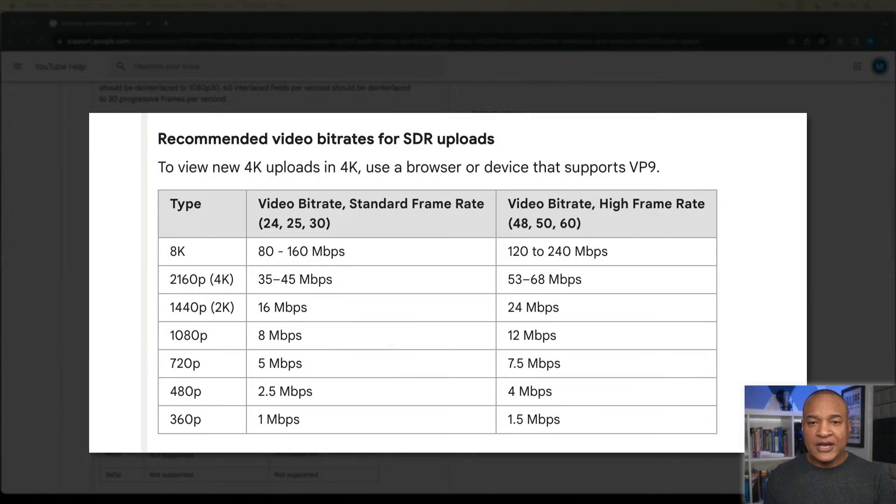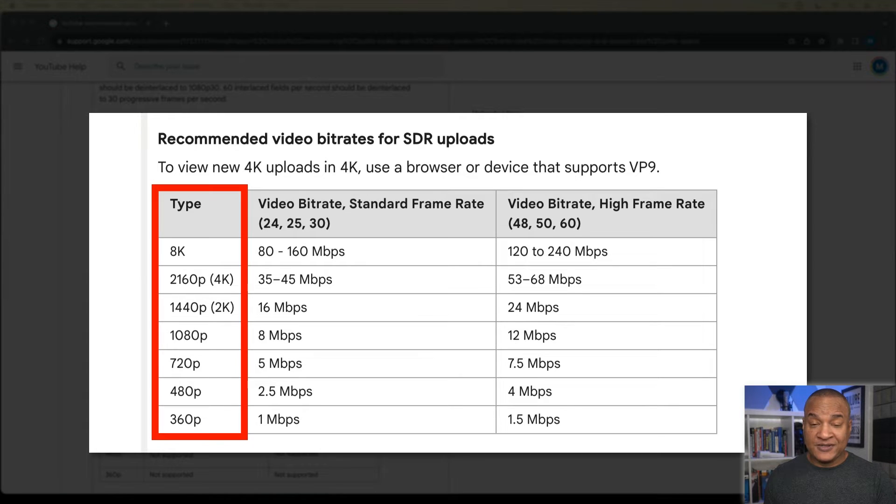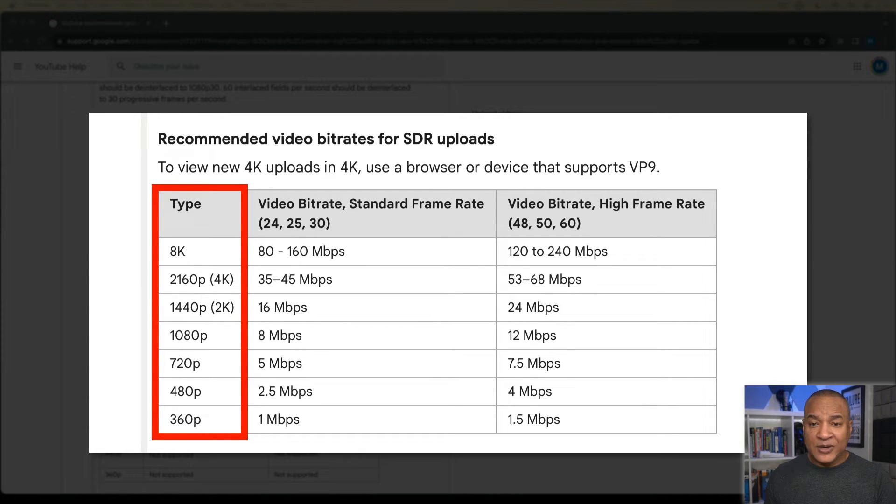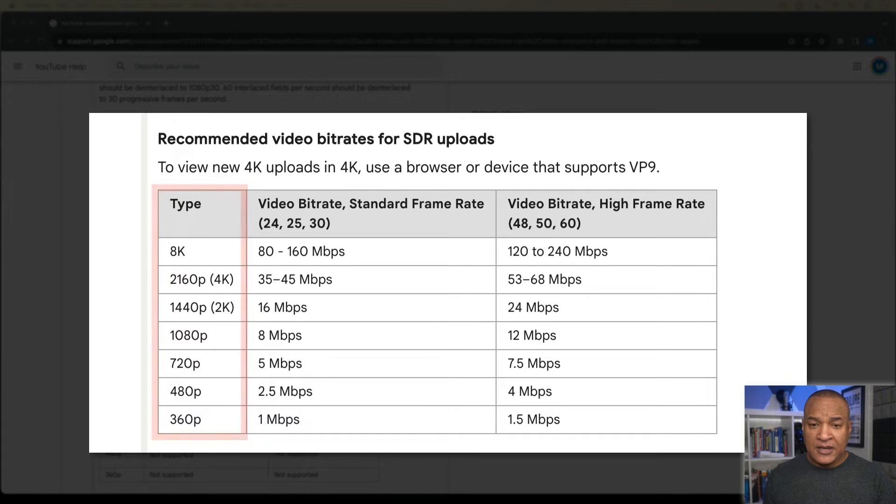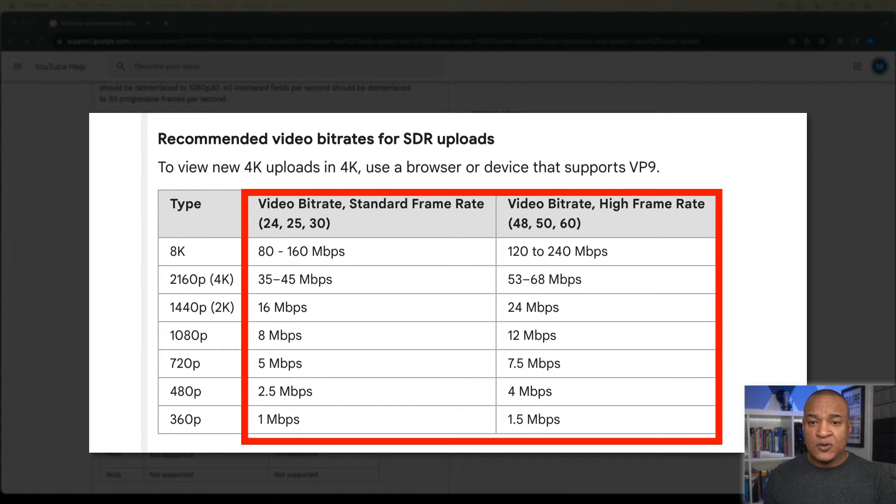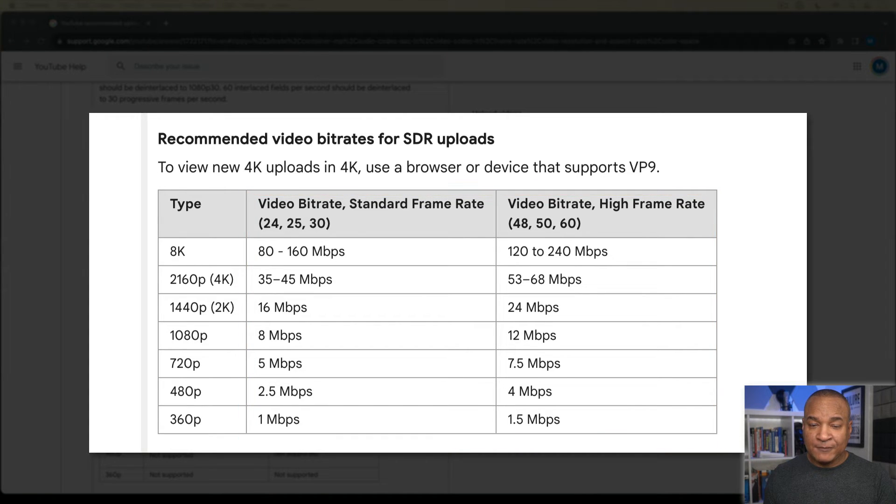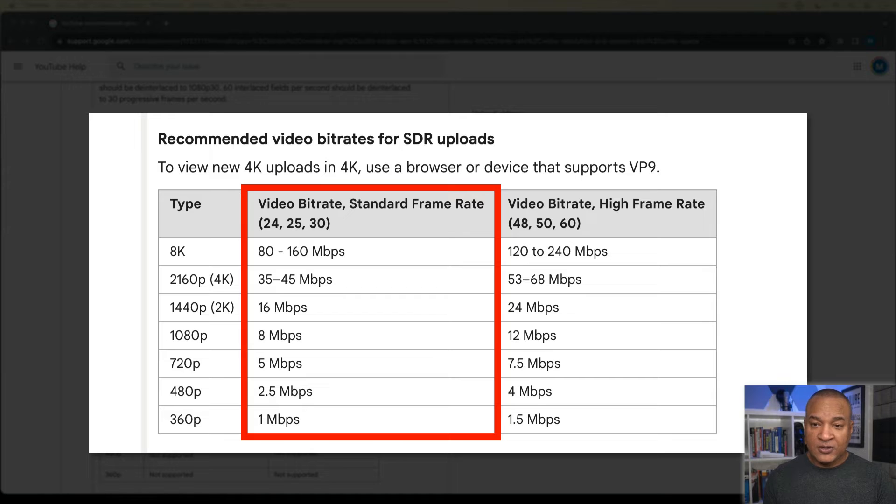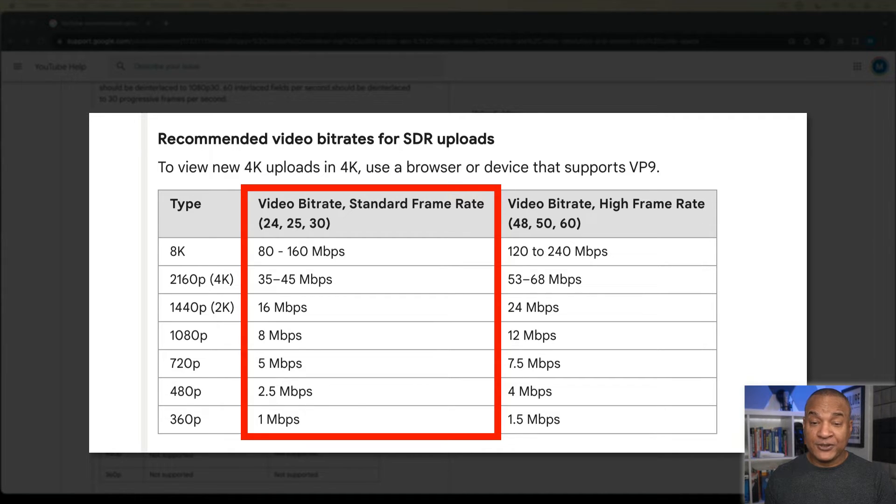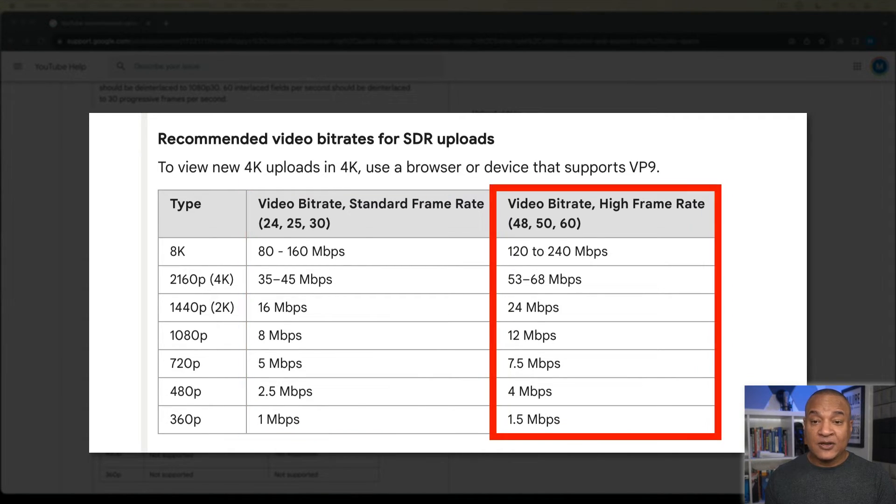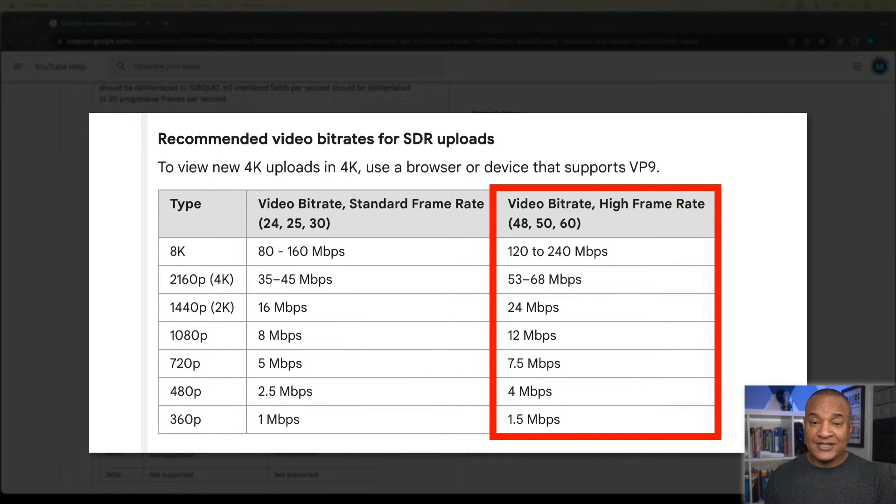So if we look at YouTube's recommended video bitrate table, you have type here in this column, which is basically the resolution of your video. And then we have these two columns over here that have video bitrates in megabits per second. Now, these two columns are divided by frame rate. So the first column here is 24, 25, and 30 frames per second. And the second column is high frame rates up to 60 frames per second.